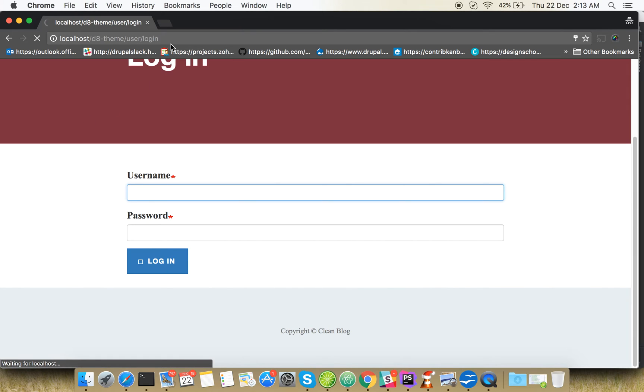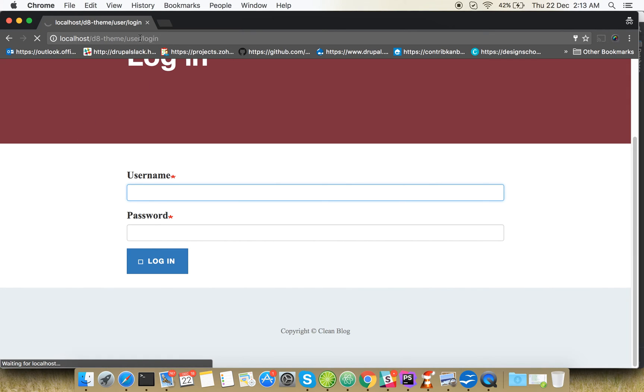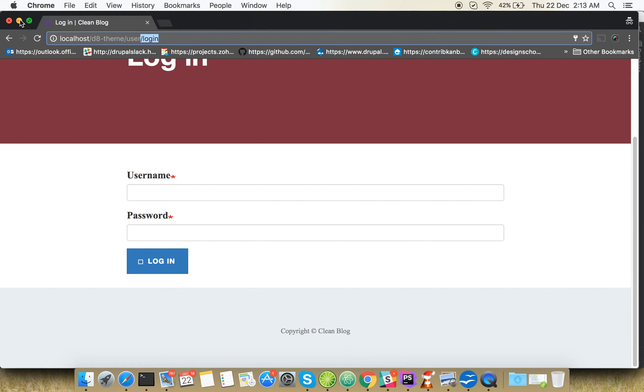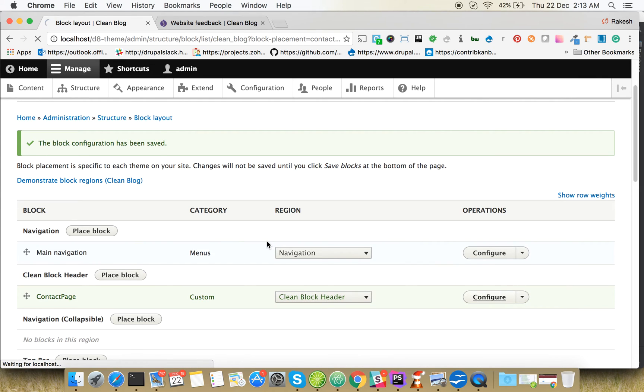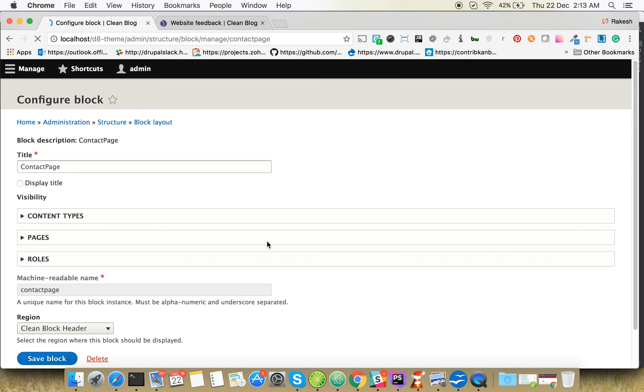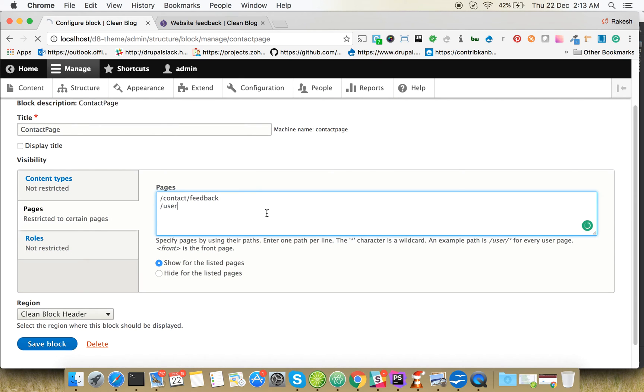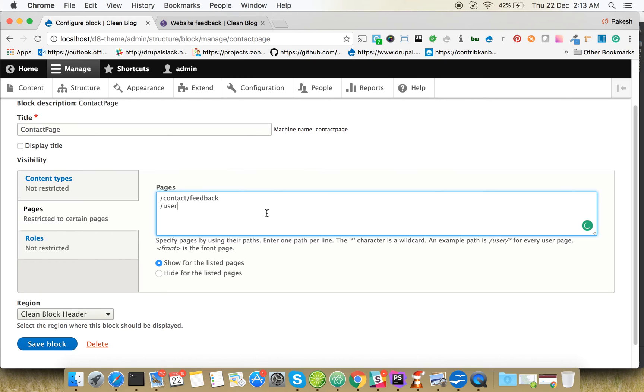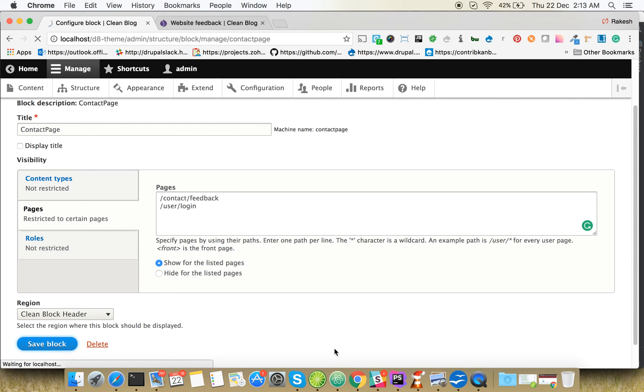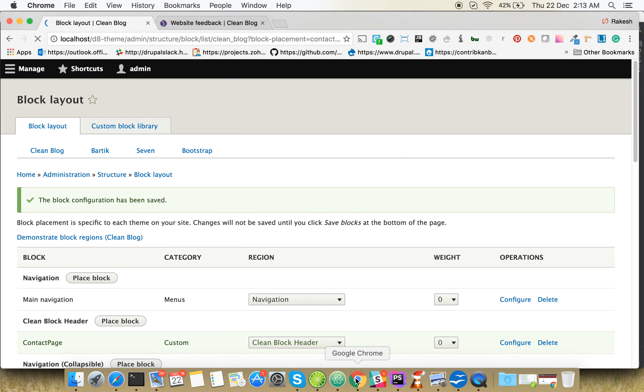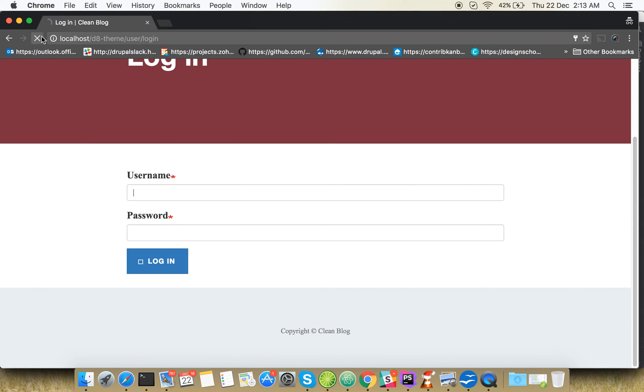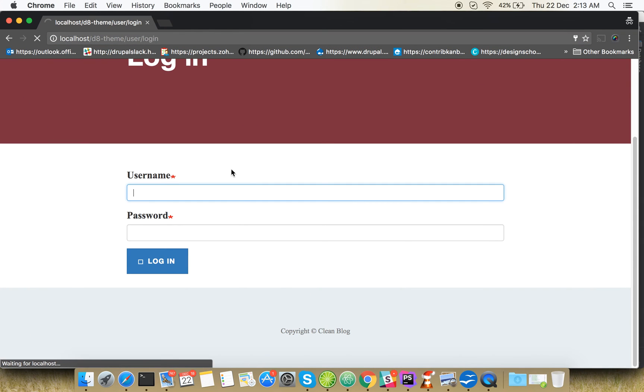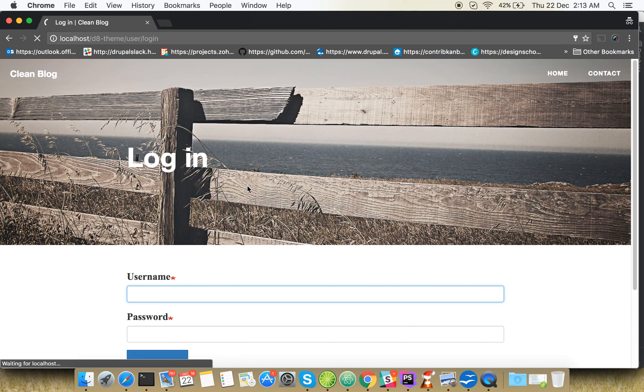It's /user/login. Okay, it's also coming.